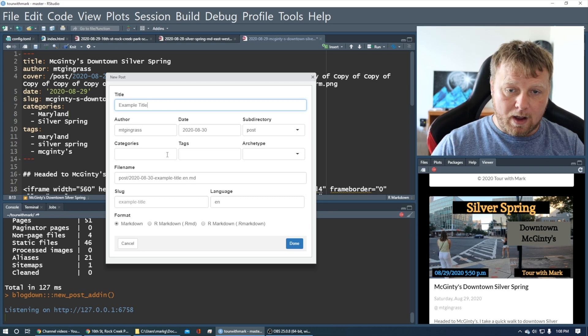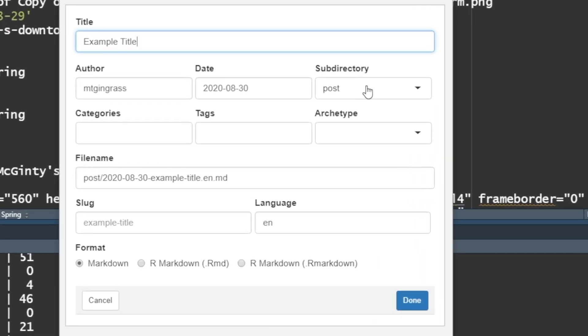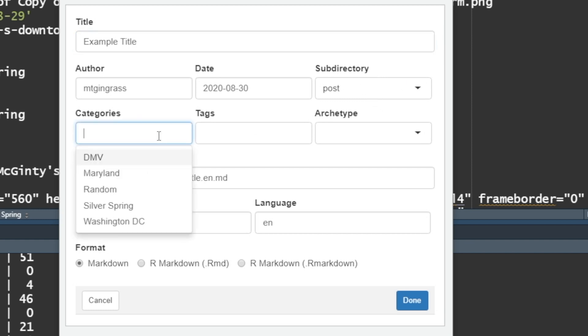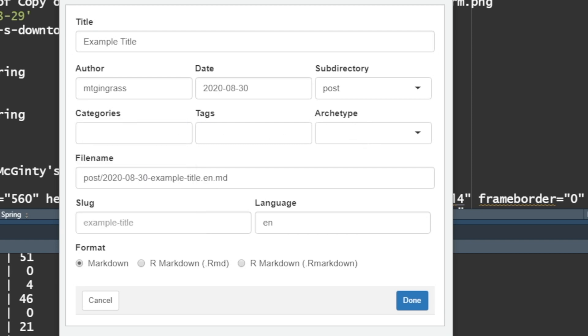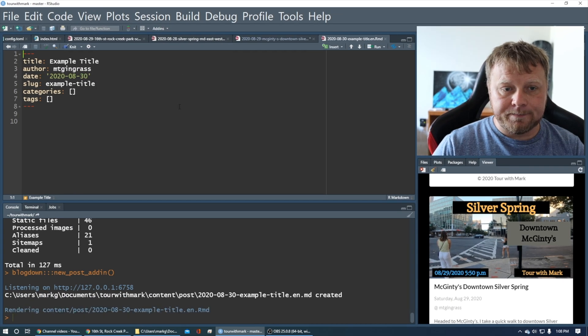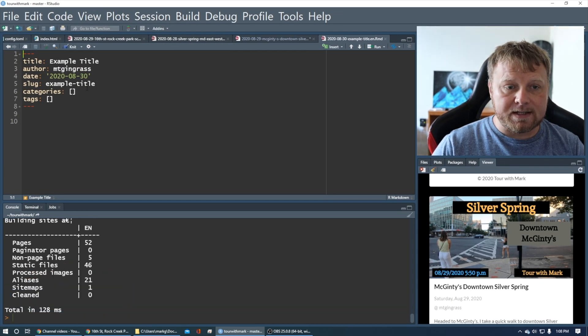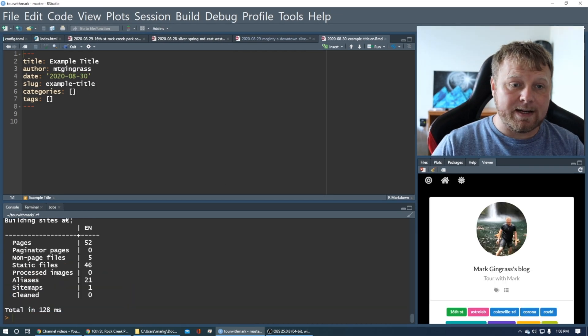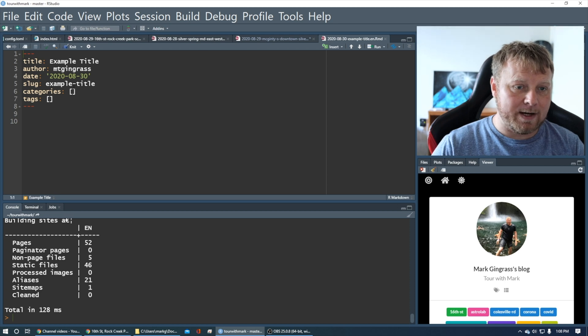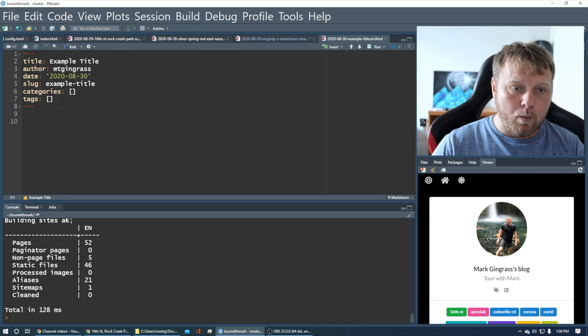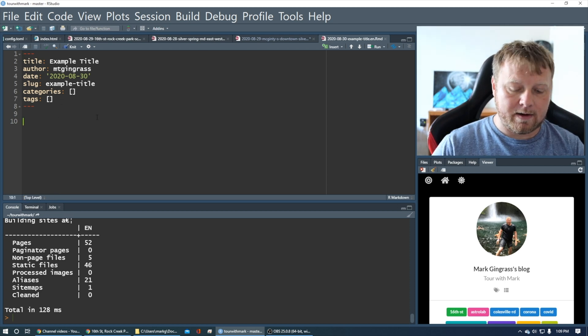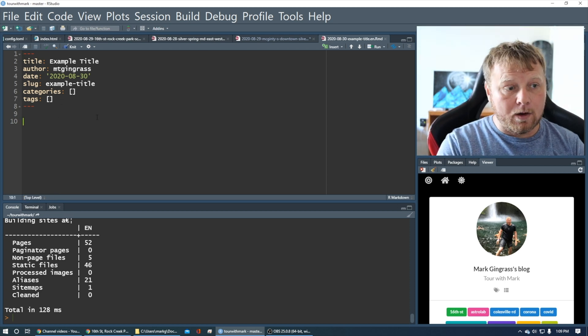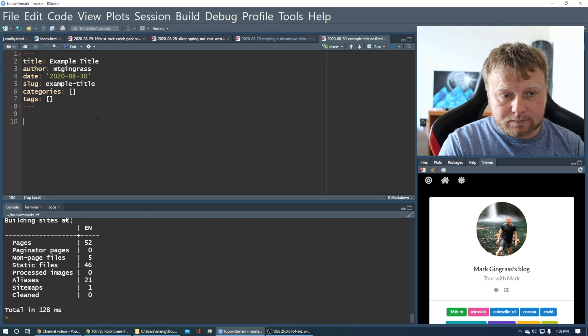And then you've got this here. You put your title in. So example title. You put the author, the date, subdirectory. All that can stay the same. Of course, if you don't want to put it in that subdirectory, then there's a different place you can do that. Categories. You can put whatever categories you want, tags, etc., etc. And it'll automatically put those in for you in the YAML code. Now, down here where it says format, I find it best that you always do R markdown, RMD.